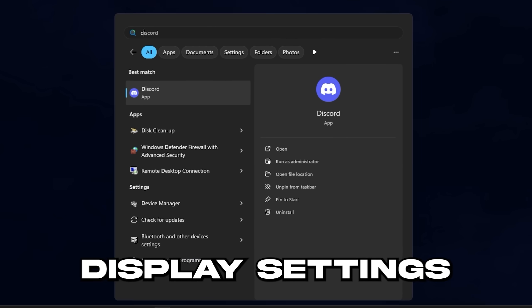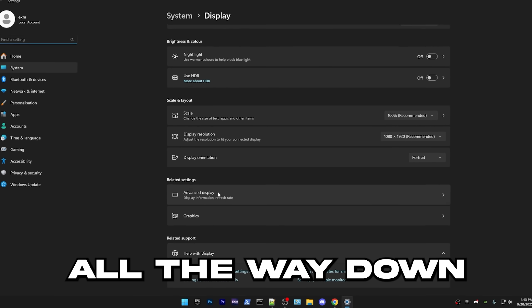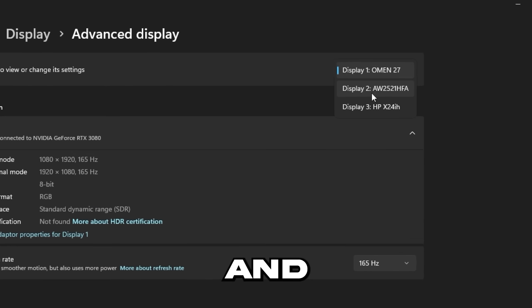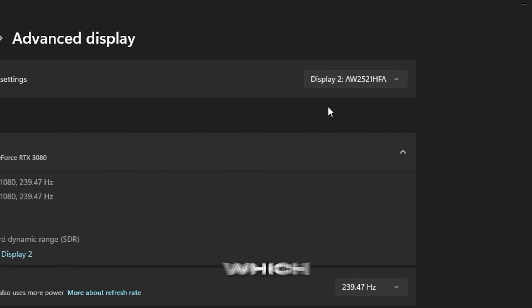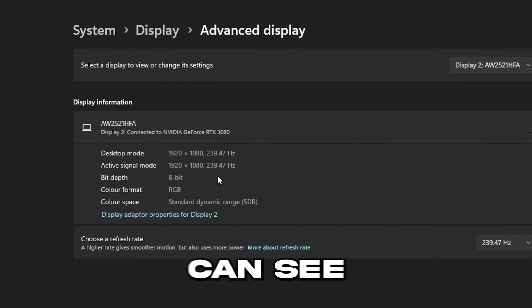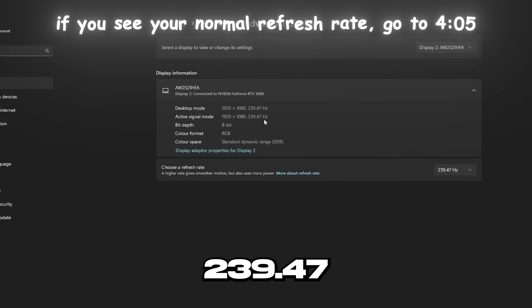So go into display settings, scroll all the way down, advanced display and find your main display, which for me, it's this. So as you can see, I have 239.47 Hertz, which is not my full refresh rate.